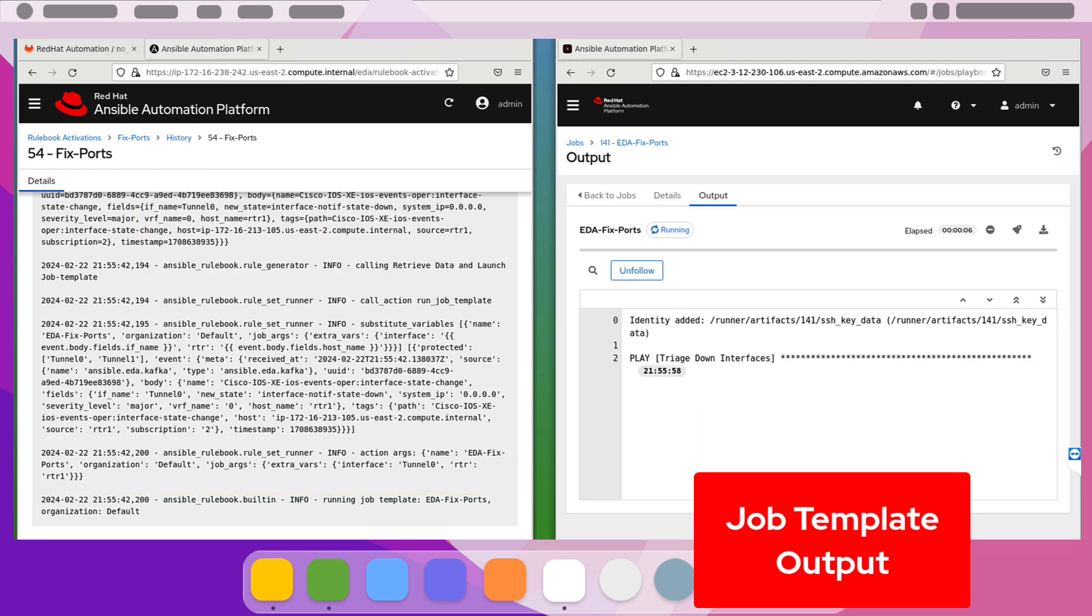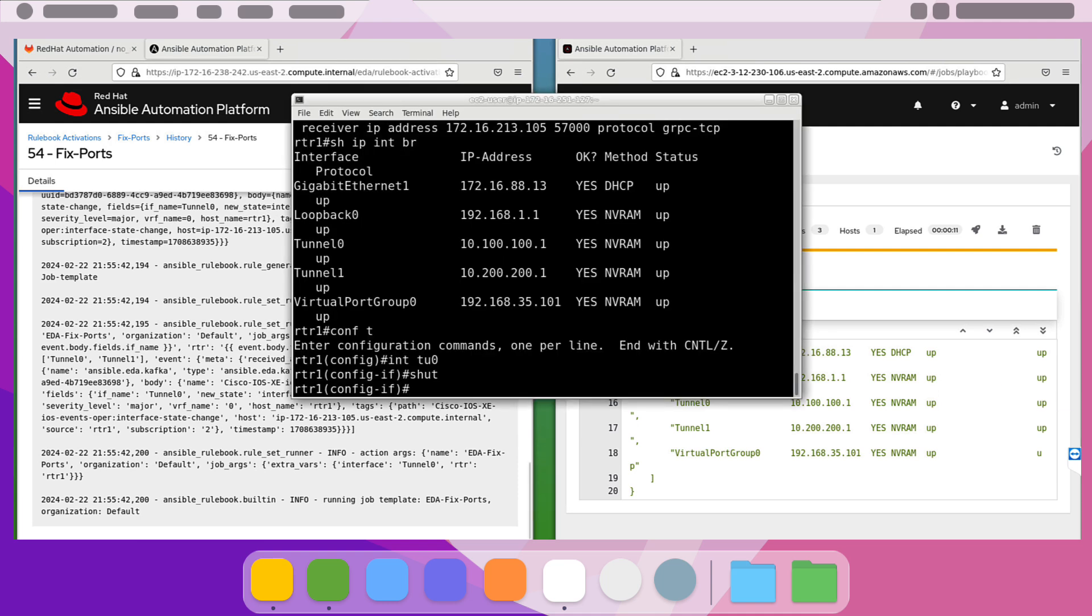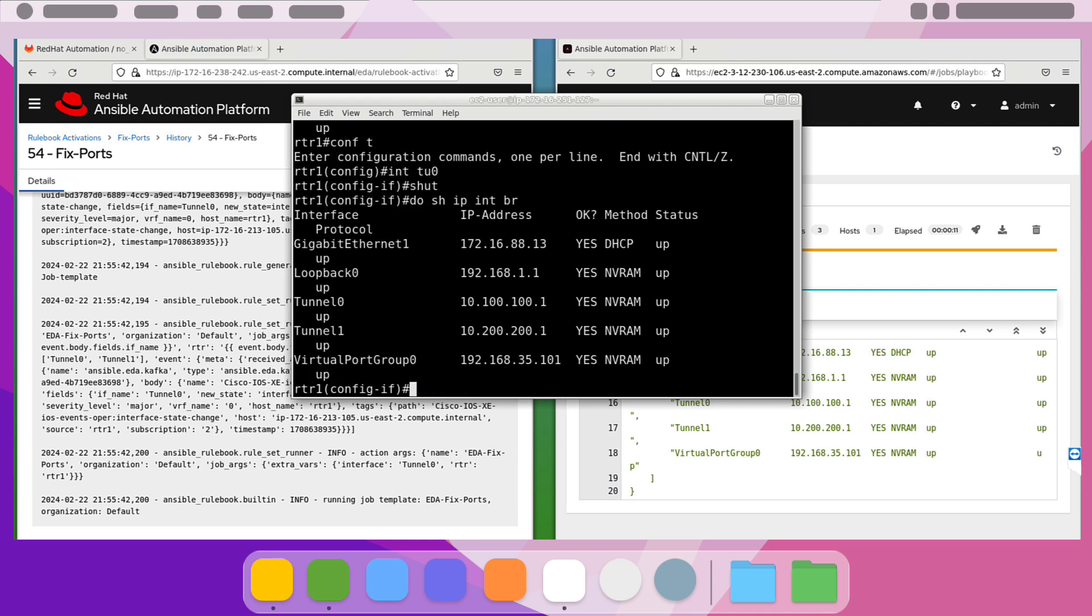Here we can see the output of our playbook in our automation controller. And as this concludes, we also have a debug so that we can see that Tunnel 0 is actually up and running, as well as a viewpoint from the router directly to ensure that it is truly running on the actual end device, which it is. Tunnel 0 is up at this point.